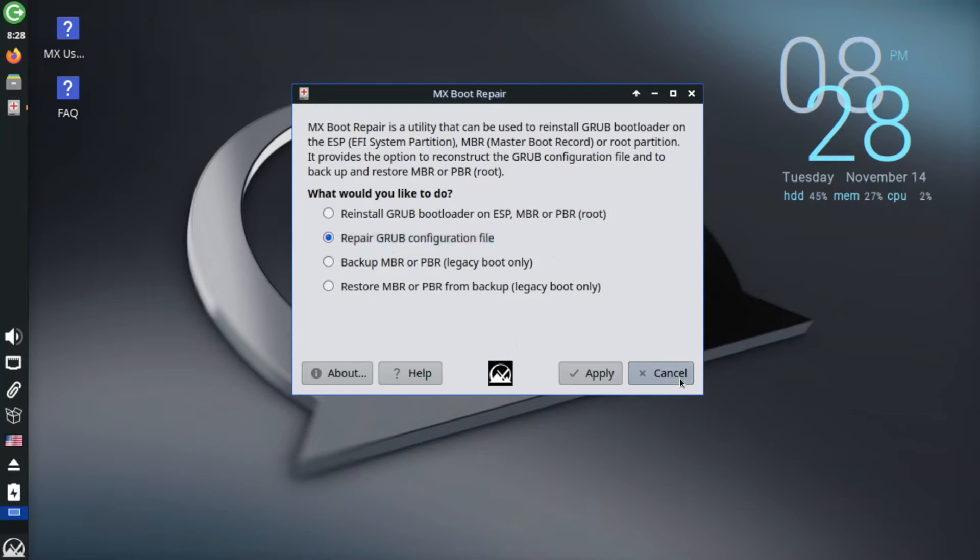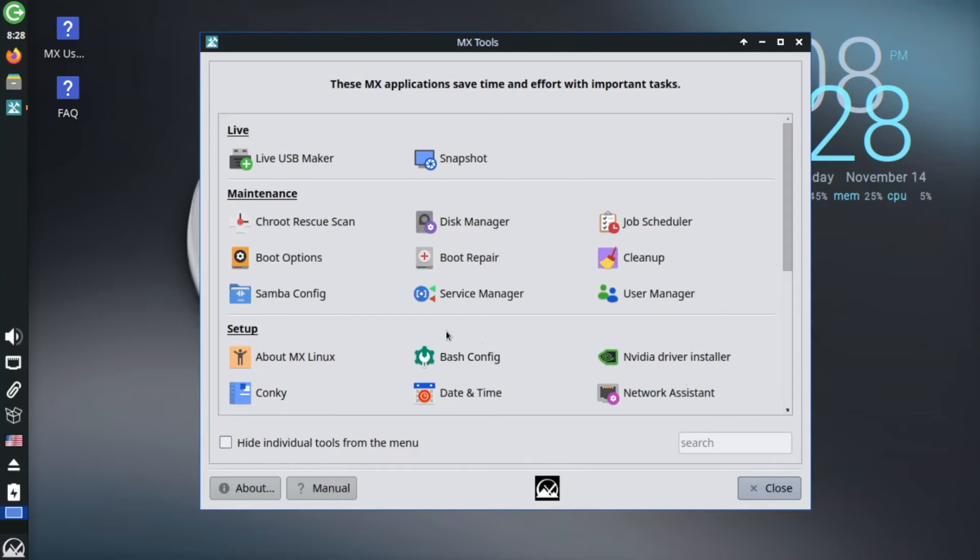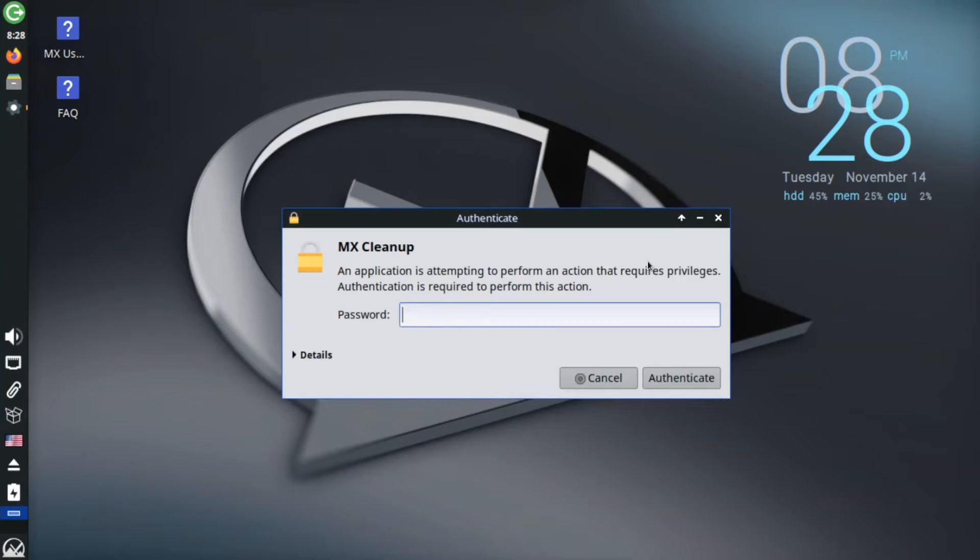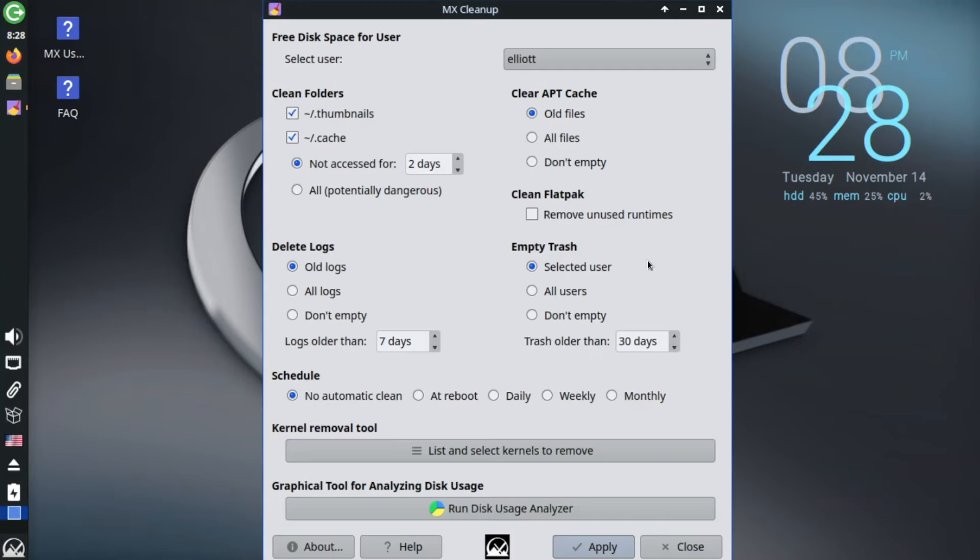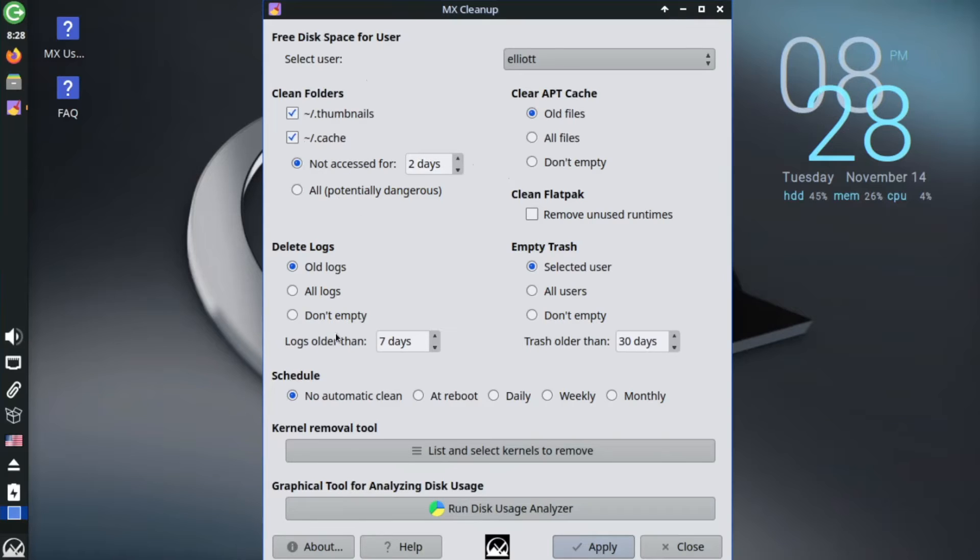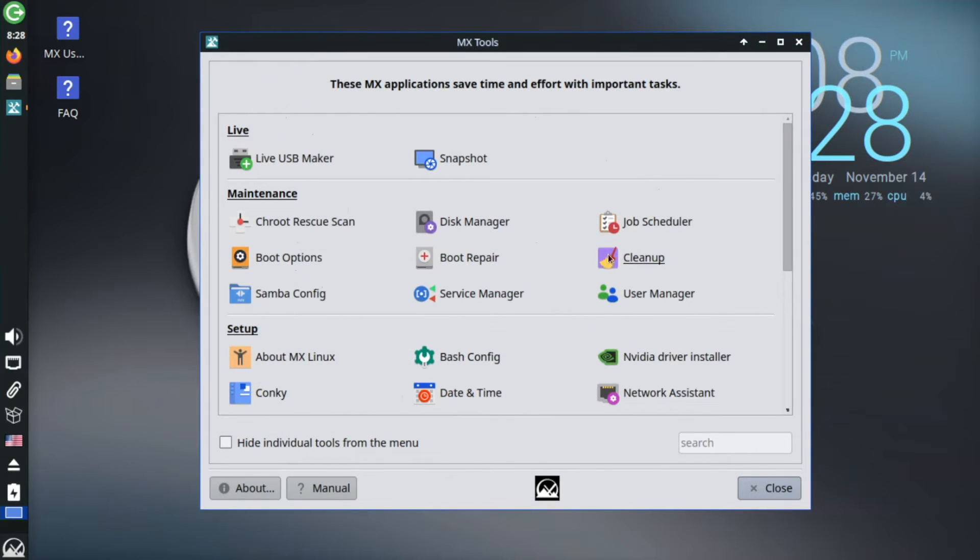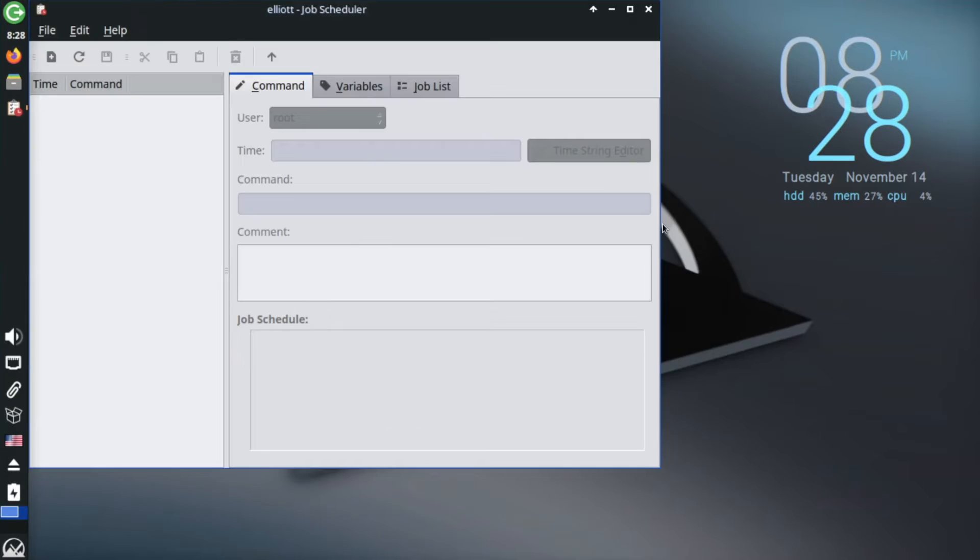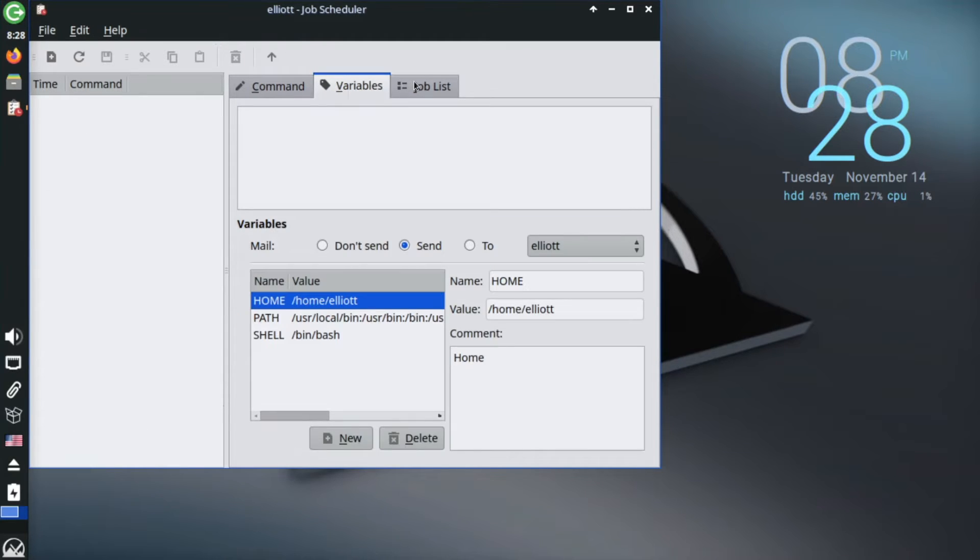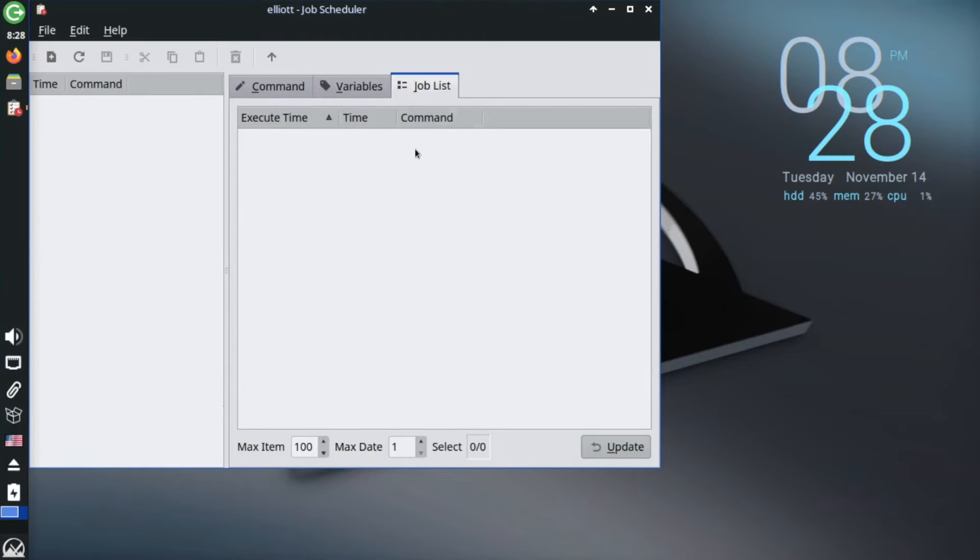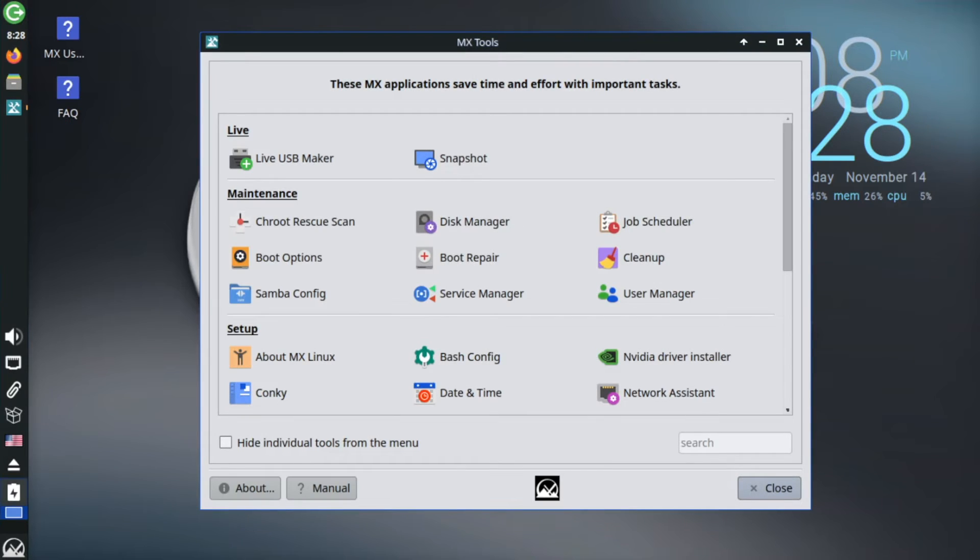Oh, and all those cleanup tasks that you should probably be doing regularly but never bother to set up. Things like removing old log and cache files or old kernels. Well, now you can set all of them up in just a couple clicks with the cleanup tool. Or for that matter, you can automate just about any task by using the job scheduler. And that's just scratching the surface of what the MX tools can do here.